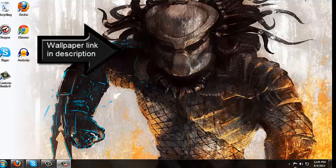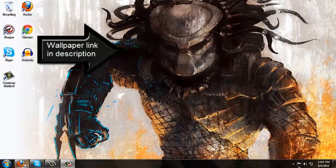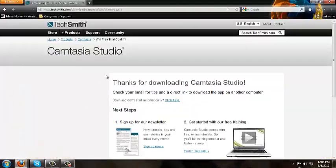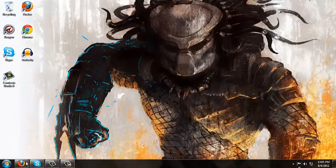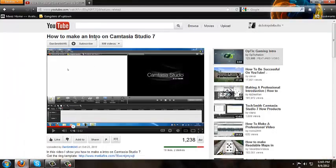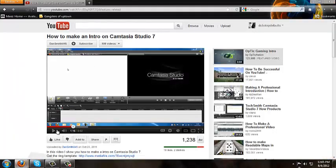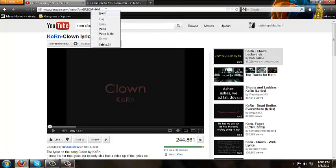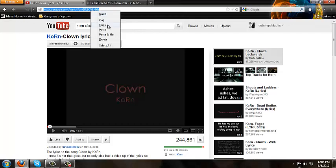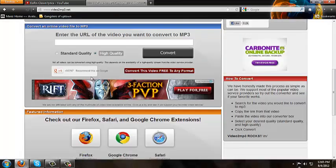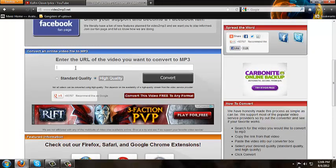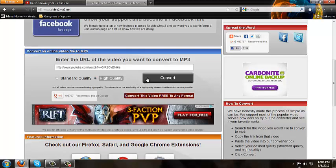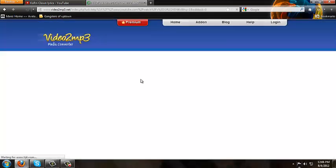First off, what you're going to want to do is open up YouTube and find a song. I found a song, so you're just going to want to copy the song link and paste it and click on convert. Make sure you click high quality here.